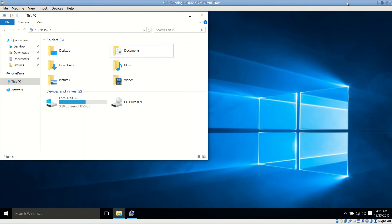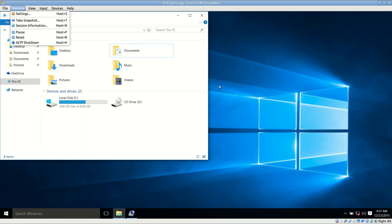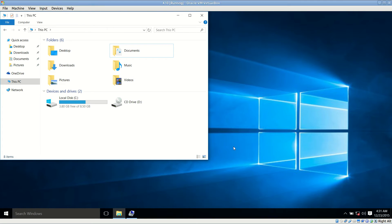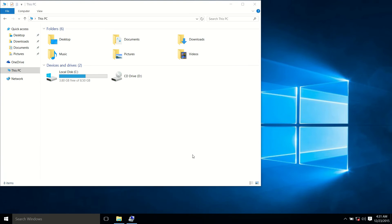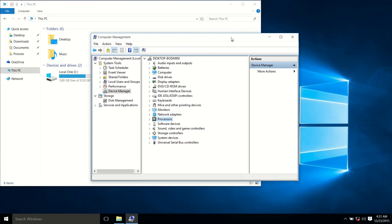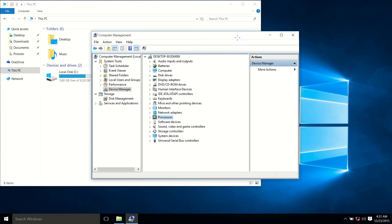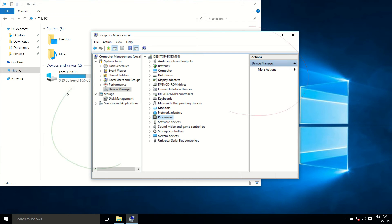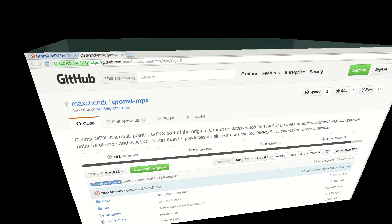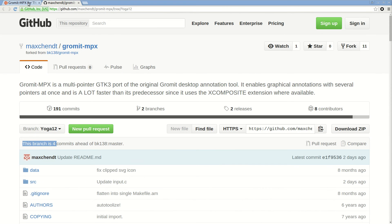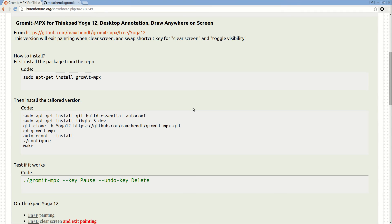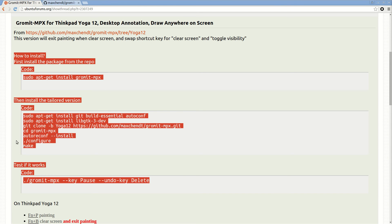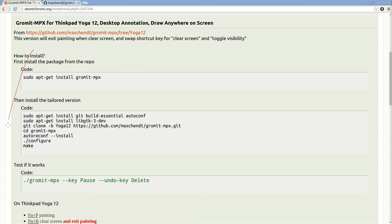This is Windows 10 virtual machine. The installation is very easy. Just following these steps.